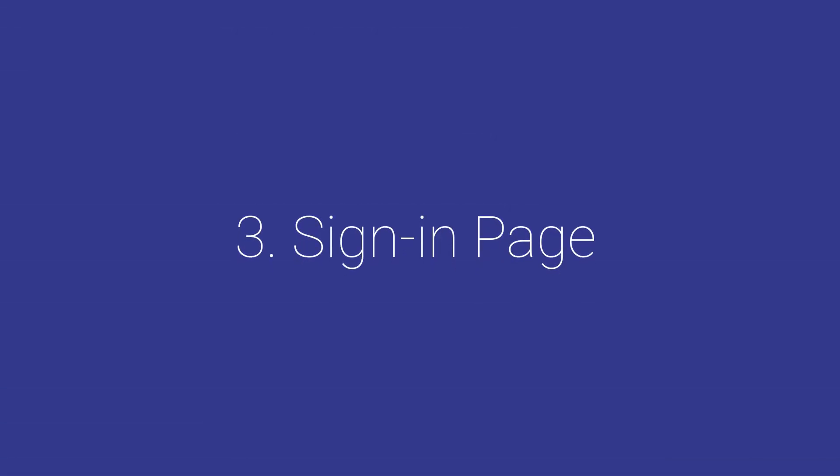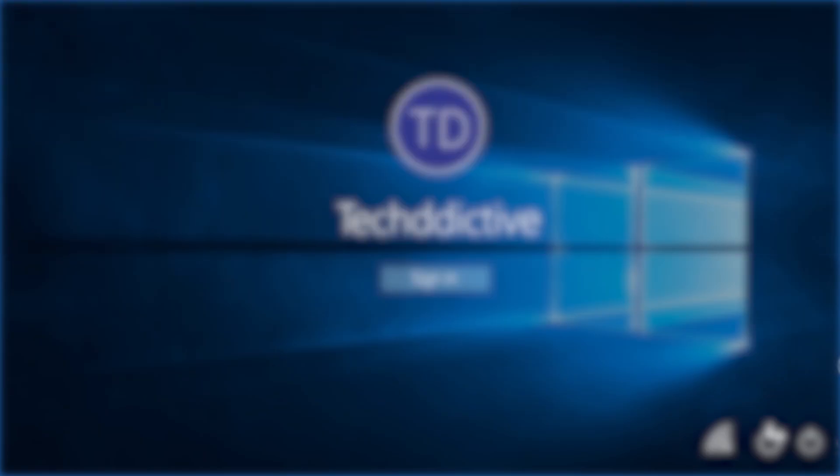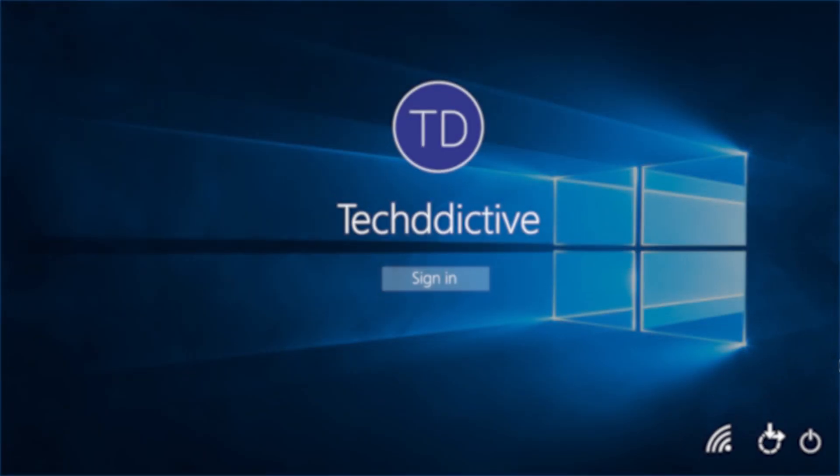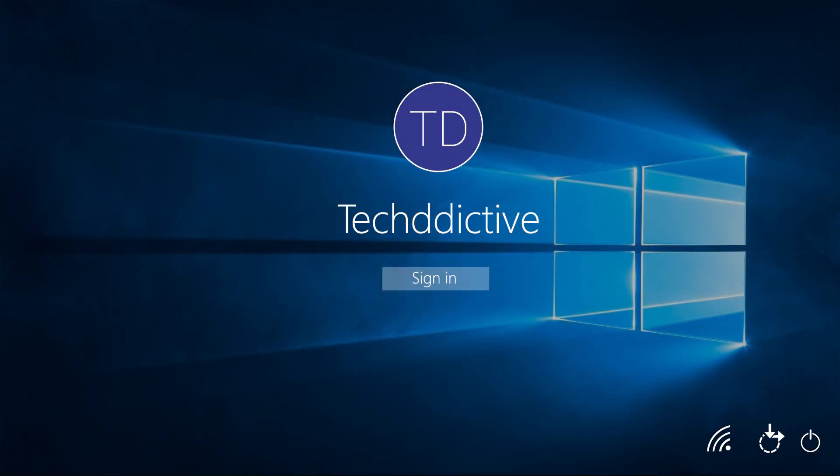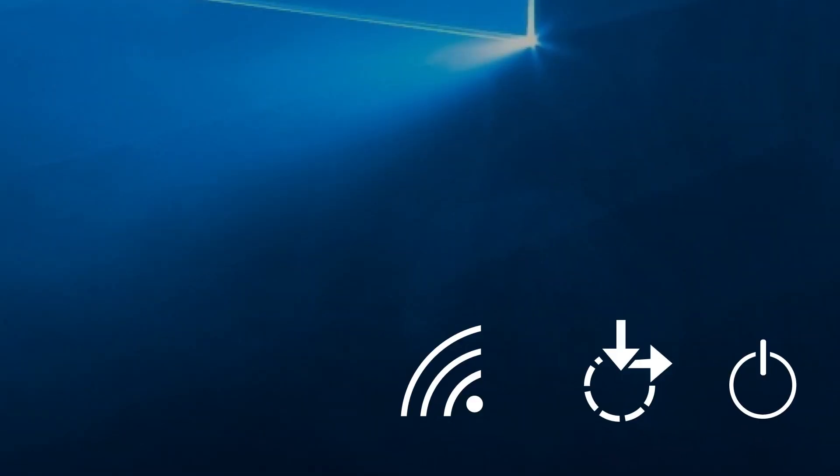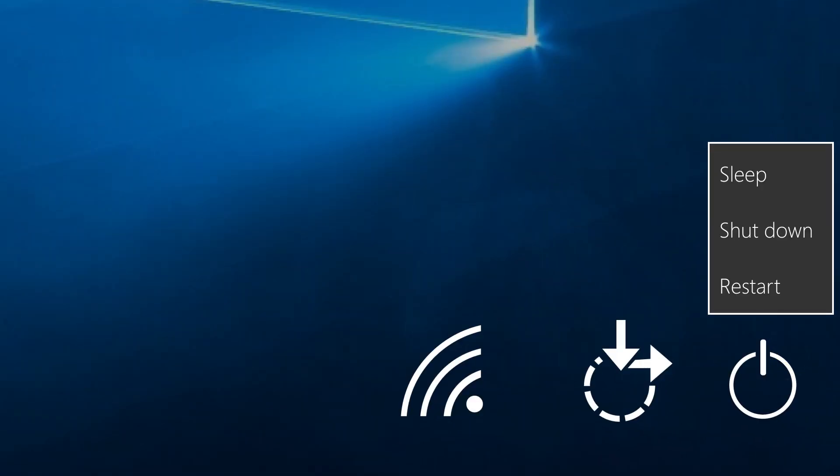The third way is via the sign-in page. Let's say you're about to enter your password or PIN to enter Windows 10. From there, you can boot to safe mode as well. All you have to do is press and hold shift, then click the power button and choose restart, of course while holding shift.